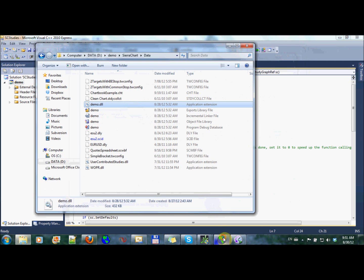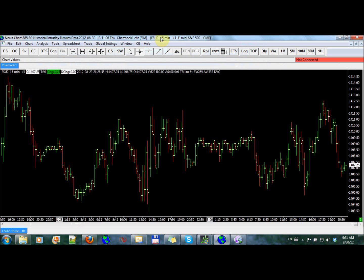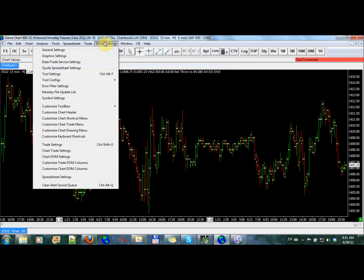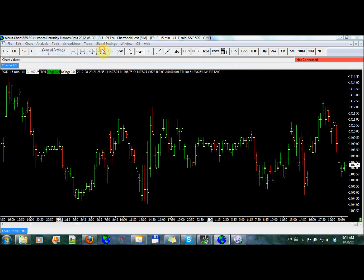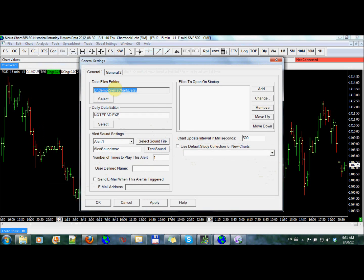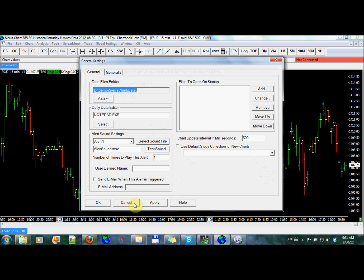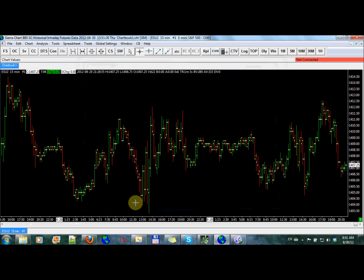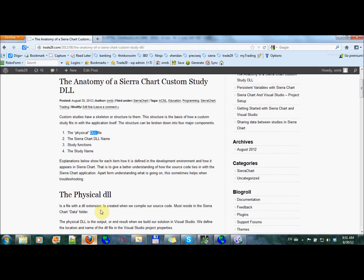As a reminder, in order to find that data directory, we're going to go into general settings. And under here, you'll know where your data directory is. It might be different from different installs or different installations of Sierra Chart, whether you received it from Sierra themselves or from one of their brokers or partners. So that's for talking about the physical DLL.